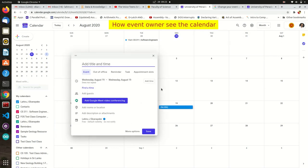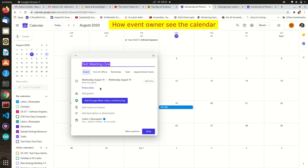You can add more details to this event if you want. Please check our previous videos on scheduling lectures with Google Calendar.